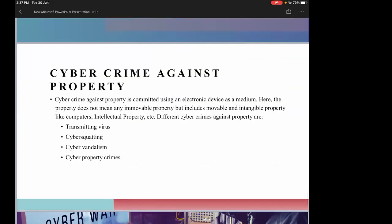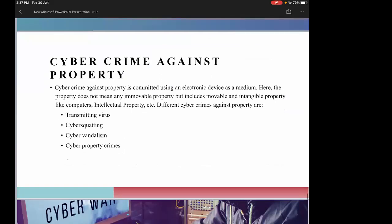Cyber crimes against property include transmitting a virus to damage your computer, damaging intellectual property, targeting a specific company to steal source code, and cyber squatting — where people register a domain name that corresponds to someone else's trademark in order to use it for fraudulent purposes.